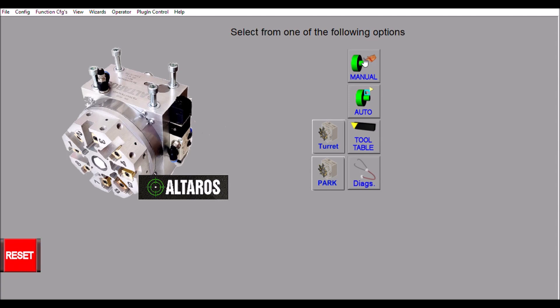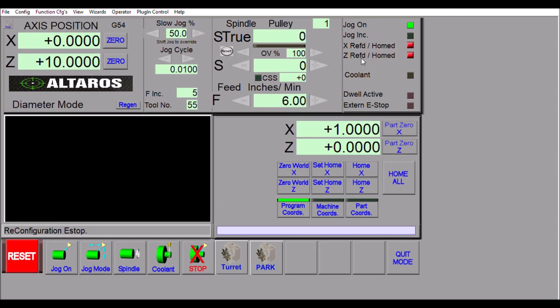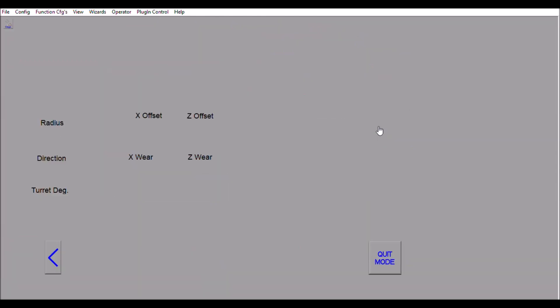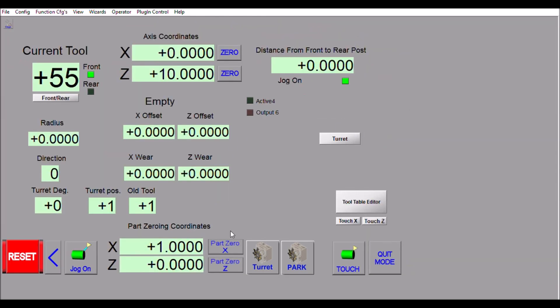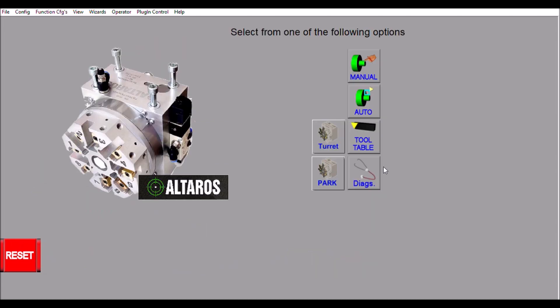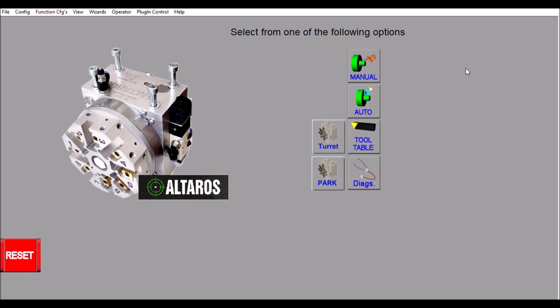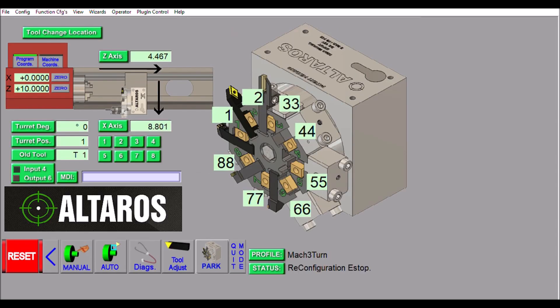The other buttons here are the same, however I have changed them slightly. The manual screen has the turret and park button added, the auto screen has the turret button, the tool table has the park and turret button, and the diagnostics tab has remained the same. I didn't make any changes on that screen.